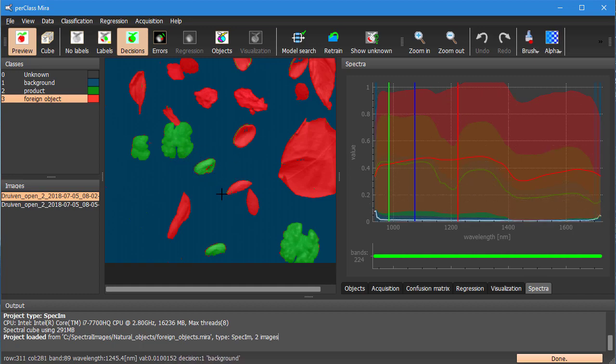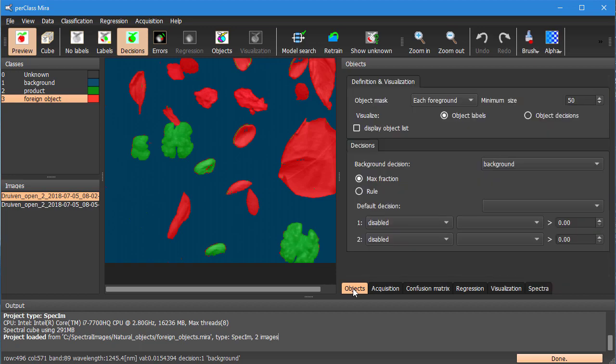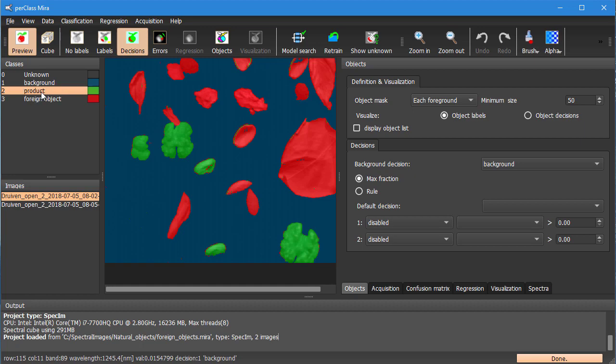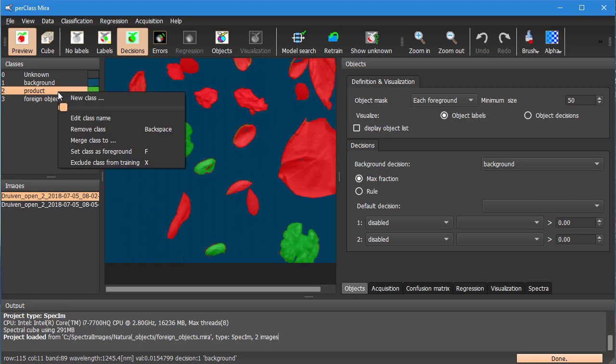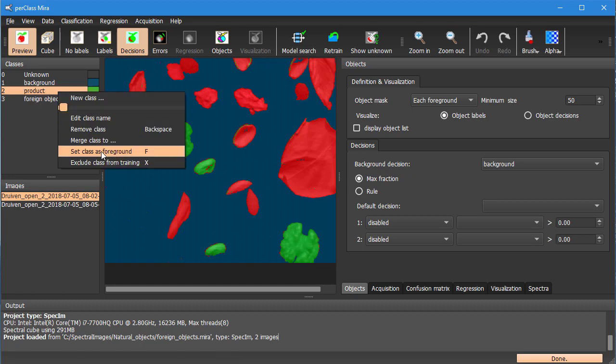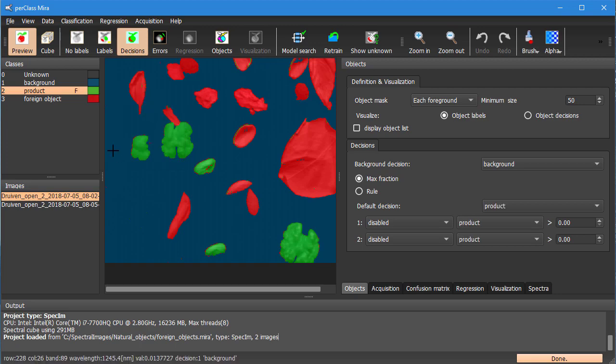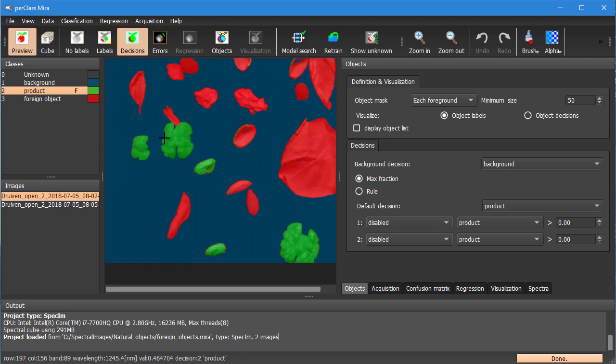To define objects we can switch to the objects tab on the right side and we need to flag some of the classes as foreground. We can select product class and set it as foreground or simply press F to toggle the foreground flag.